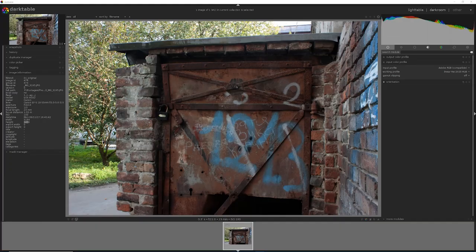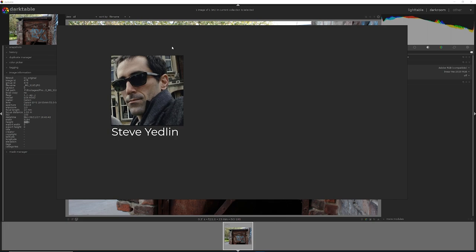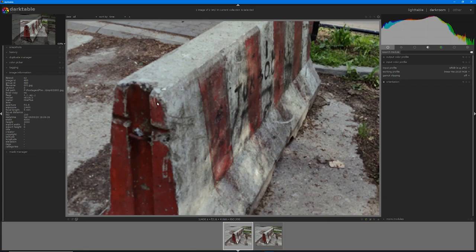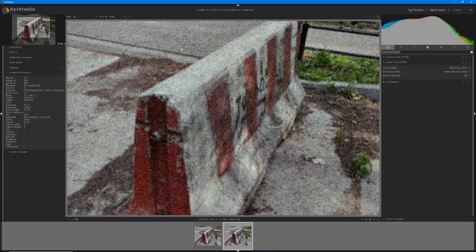Filmmaker and pixel pusher Steve Yedlin tells us in his blog that this one number — resolution — we believe somehow corresponds to the audience's perceptual experience of sharpness and clarity, but the reality is that there are other attributes in the camera and throughout the image chain that all play a role: sensor noise, film grain, halation, edge contrast — you name it. In other words, the quality of pixels. If resolution is quantity, then spatial fidelity is quality.